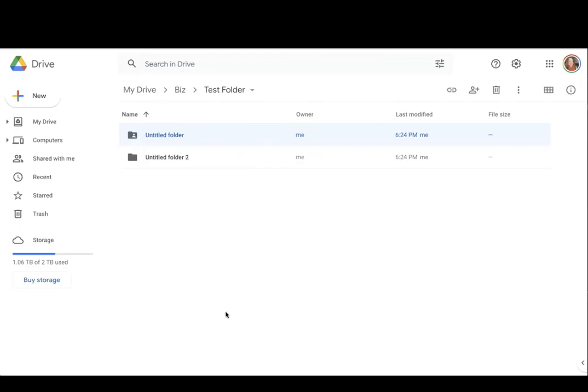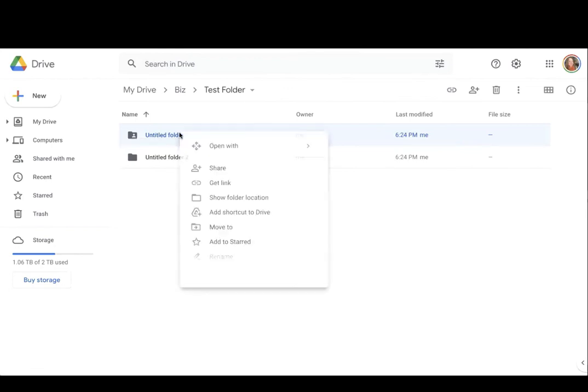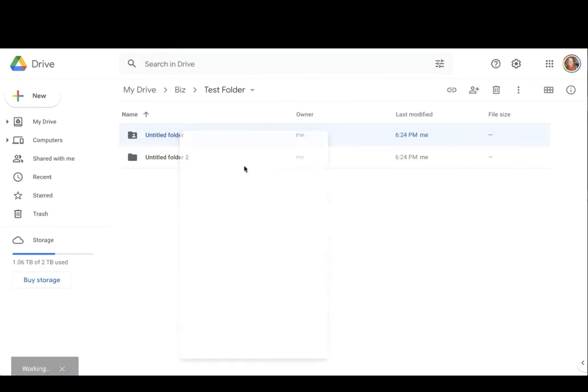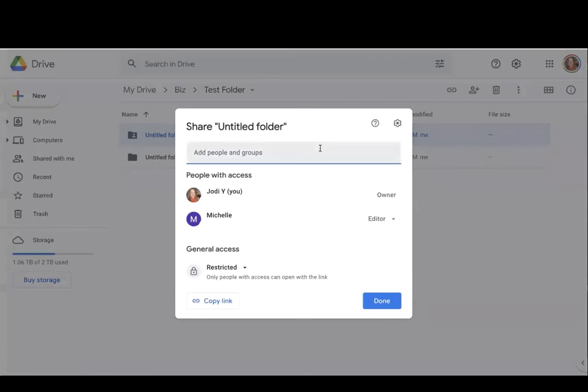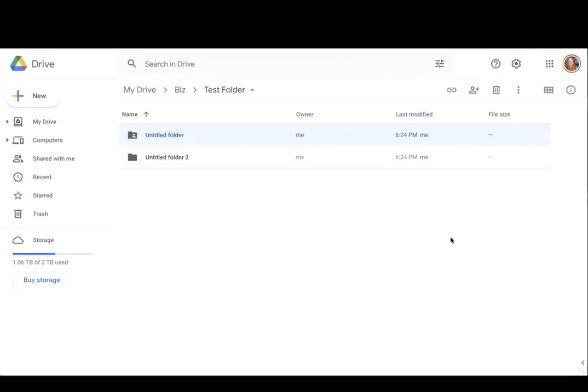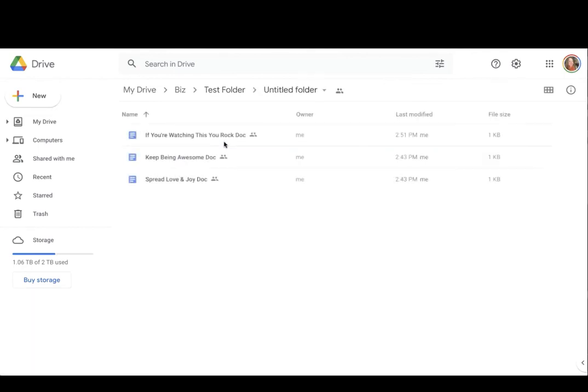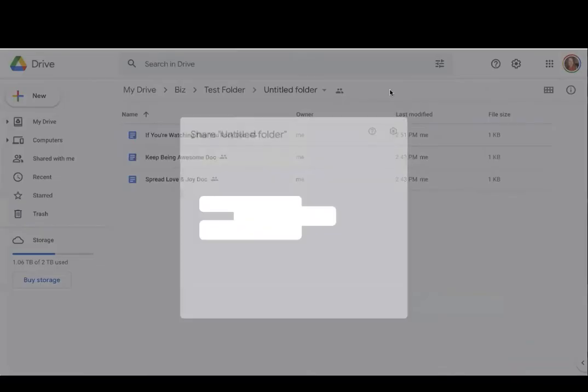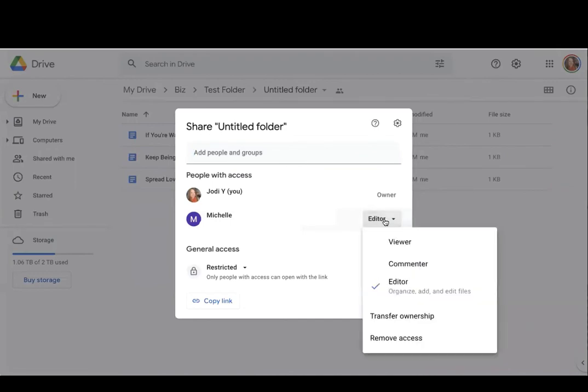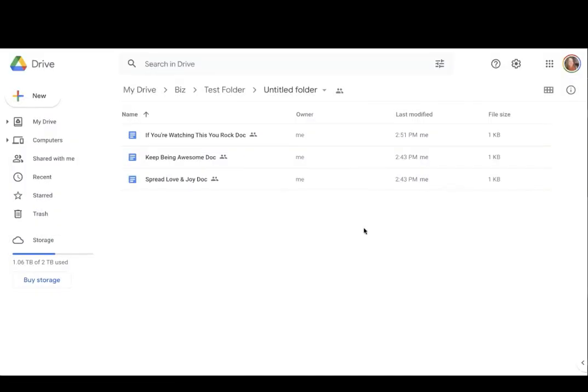So that is way number one. What would be way number two? You guessed it. You right-click and pull down to share. And there is that same familiar screen and the option to transfer ownership. Now, the third way is to open the folder. But then what? That big, blue, beautiful share button does not exist. So how do we share from this screen? You click these two cute little people here. And there is that same familiar screen where you get the option to transfer ownership.